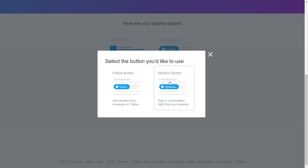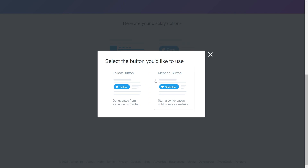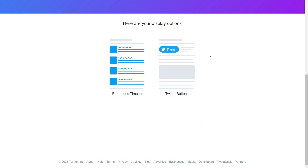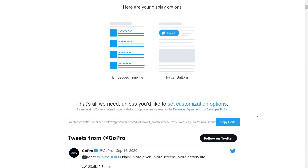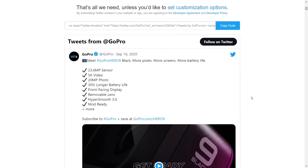If you go to the button option, you have two different buttons you can create — either a follow button or a mention button. But for this video, we're going to embed our Twitter timeline, so I'm going to select that option here.